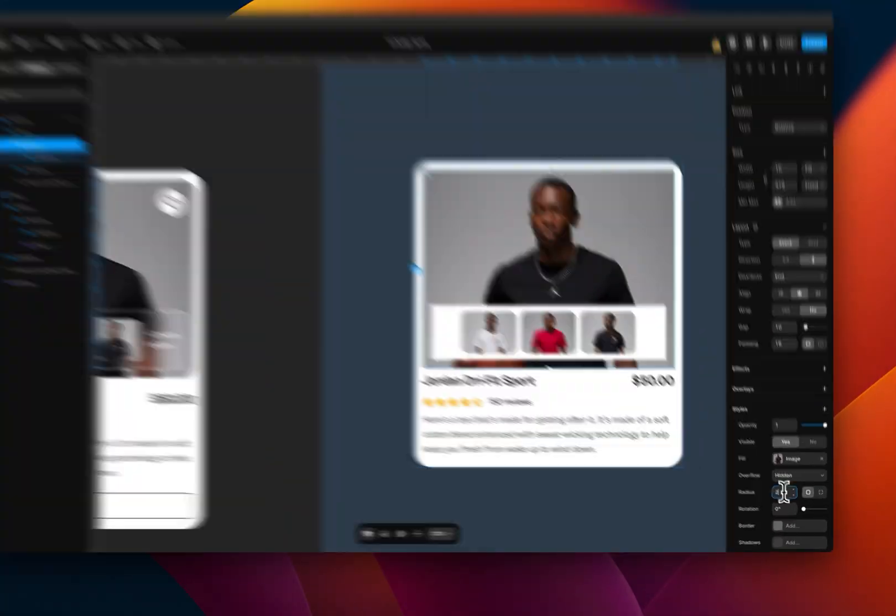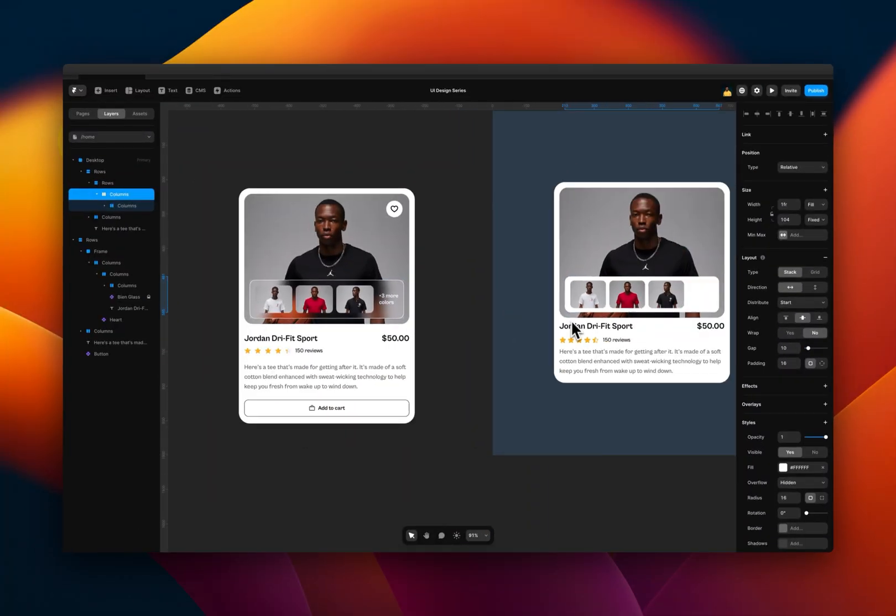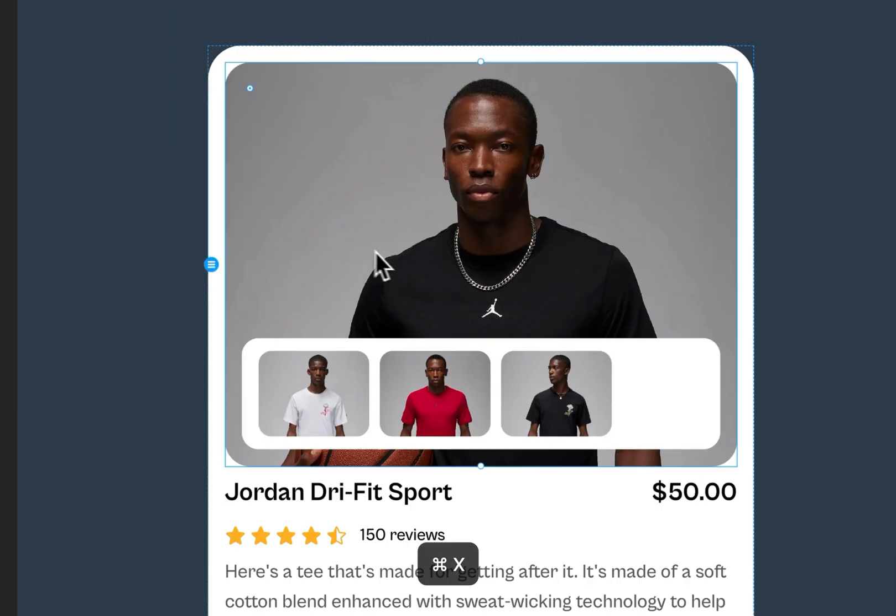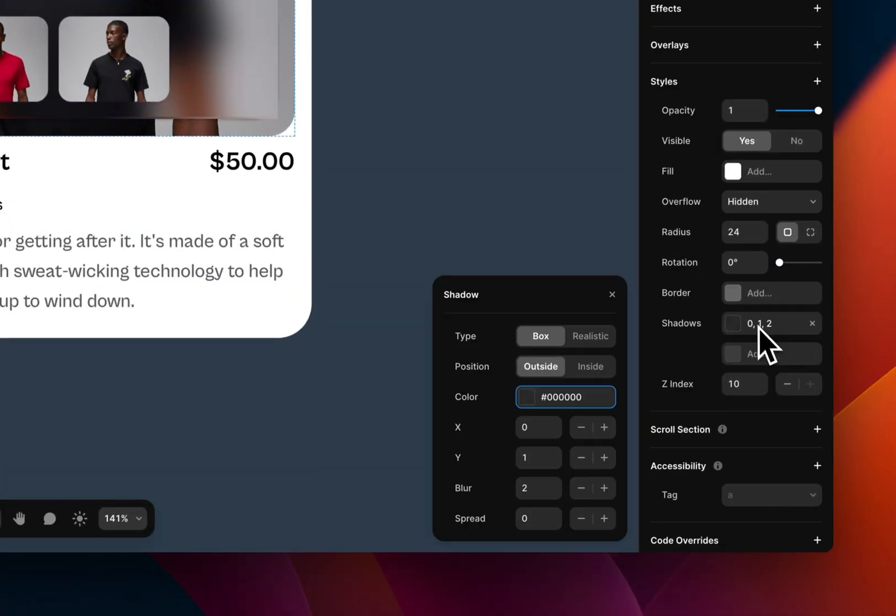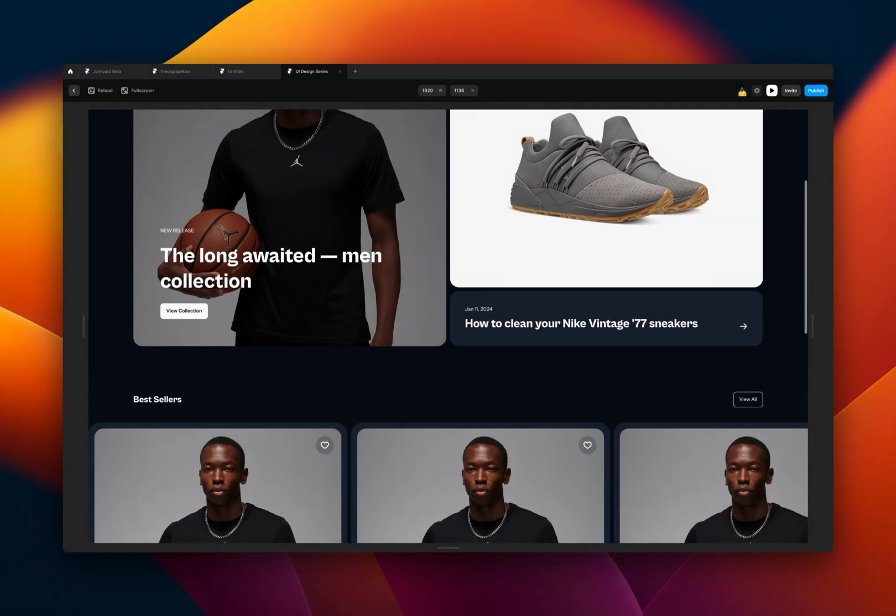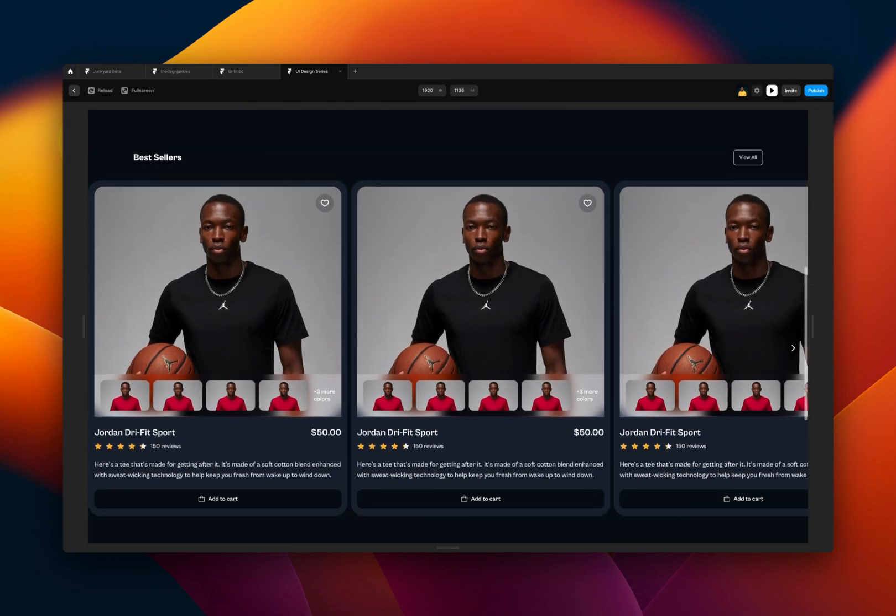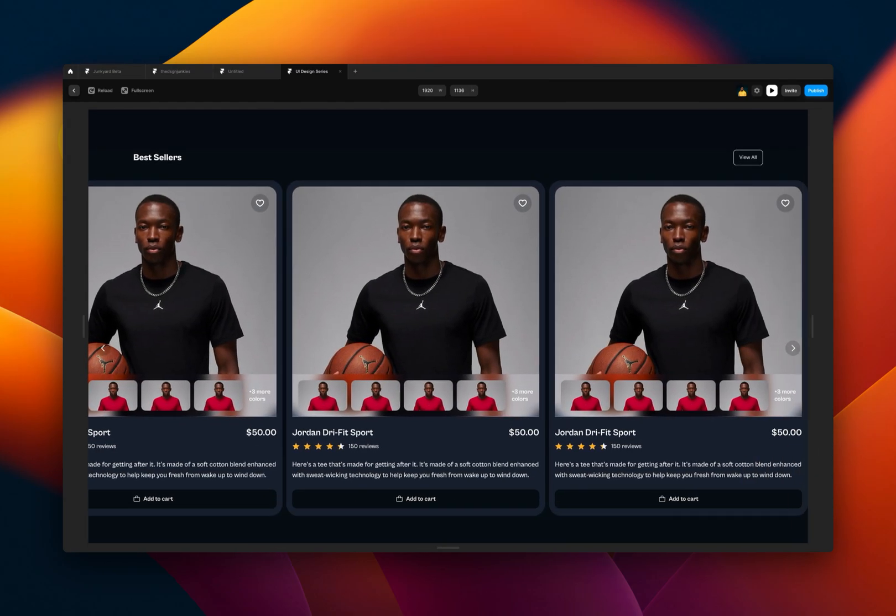In one of my previous Framer tutorials, I showed you how to build this e-commerce item card in Framer. In this video, I'm going to show you how to implement this card in a scalable e-commerce platform using the powerful Framer CMS feature.